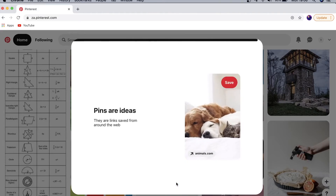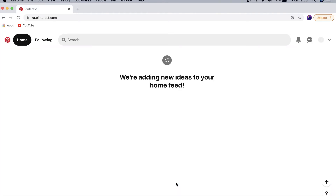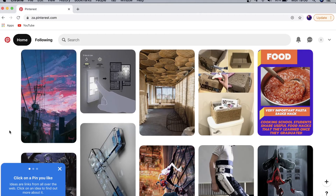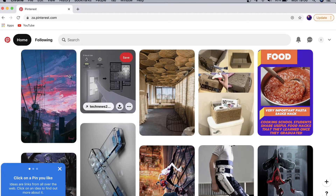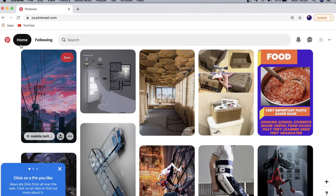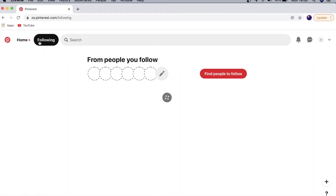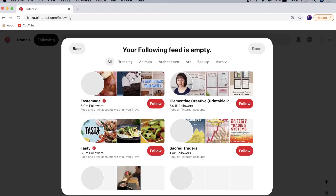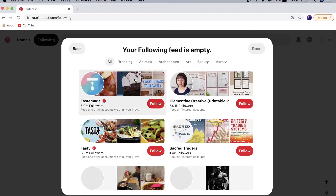This is what the home page of Pinterest looks like. All of these pictures you're seeing on the screen right now are called pins, and I'll get into that in a moment. At the top you have your home page and then a Following section, which shows all the people that you are following.